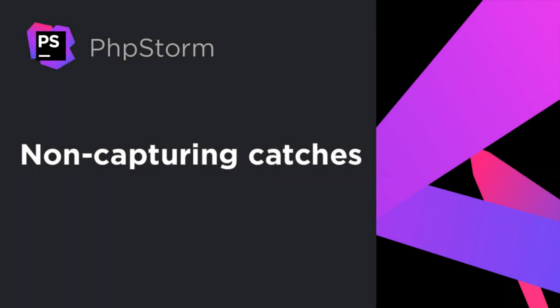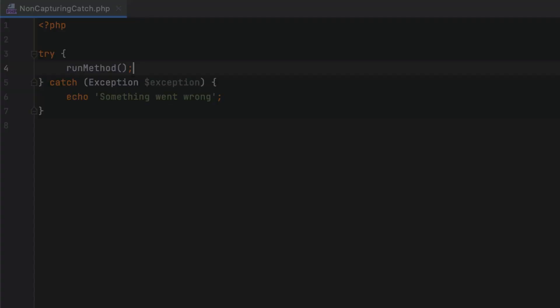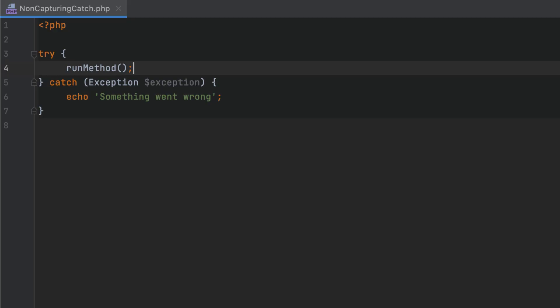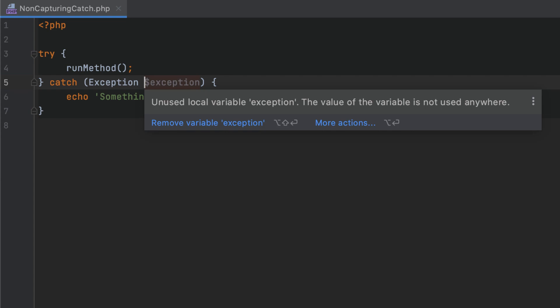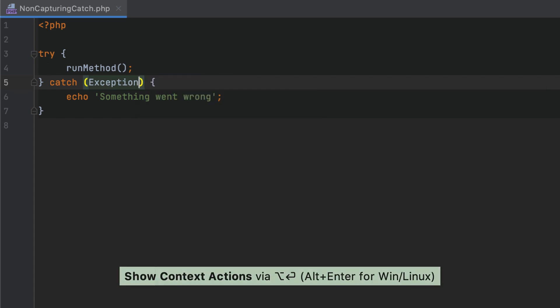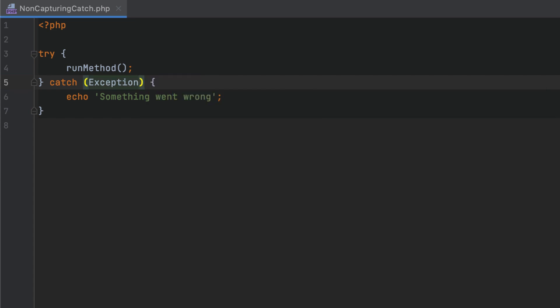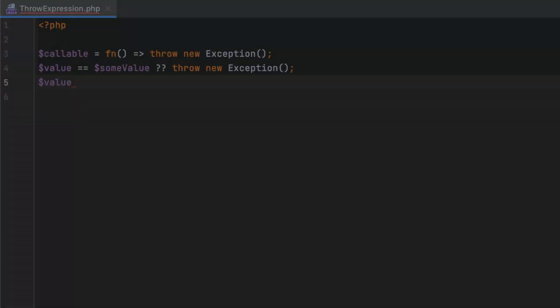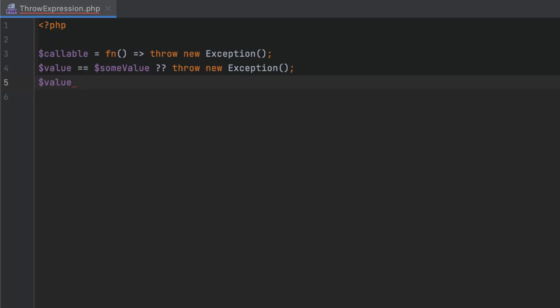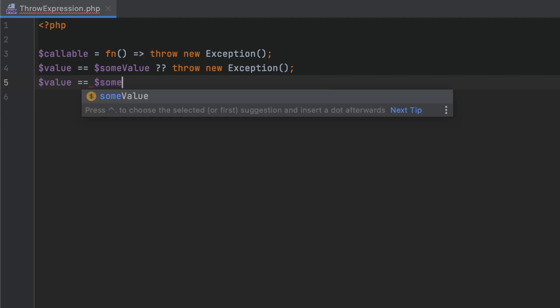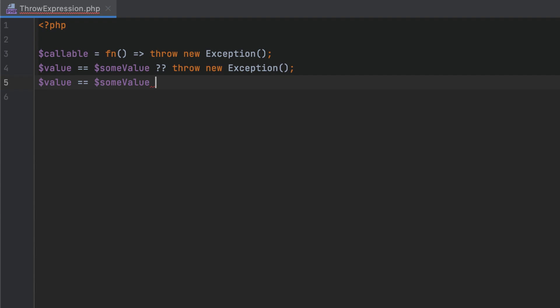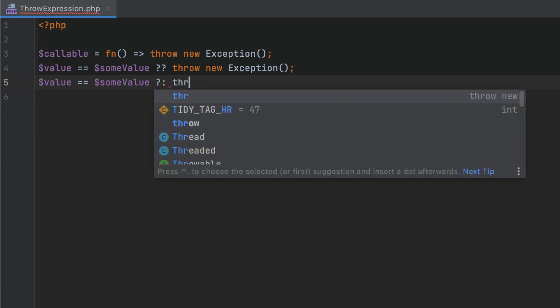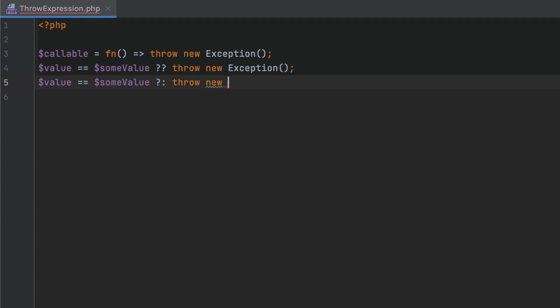In PHP 8, it is possible to catch exceptions without capturing them as variables. To remove a variable in a catch statement, you can use the Alt-Enter quick fix. Throw in exceptions is now allowed in any context where an expression is accepted. For example, in arrow functions, the coalesce operator and the ternary operator. To quickly add a throw expression, type THR and then press Tab to expand the live template.